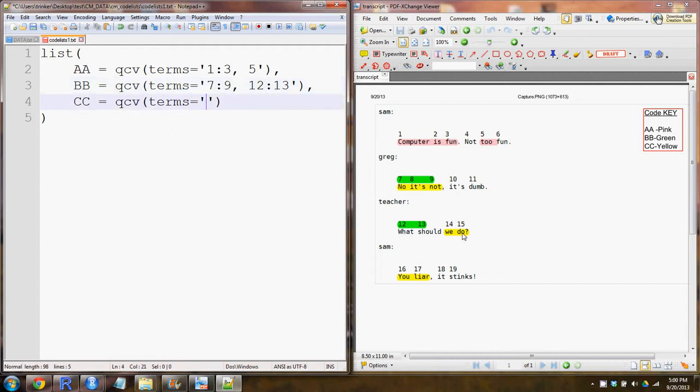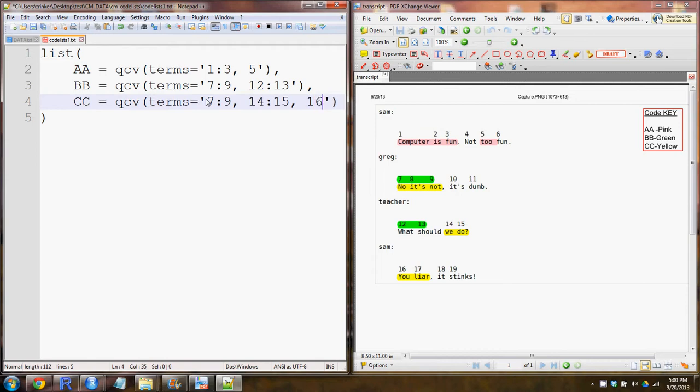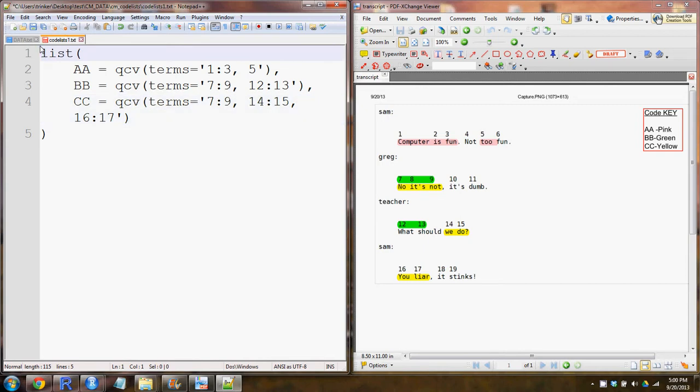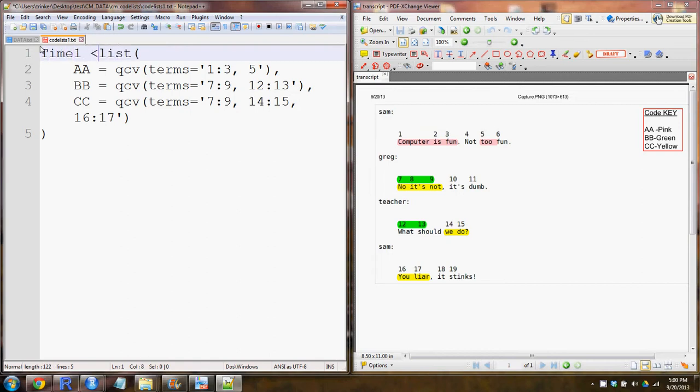Then we'll move on to yellow, which is CC code. From seven to nine again, fourteen to fifteen, comma, and then sixteen to seventeen. Again, you'd want to name that something, time one, and assign it and save it.